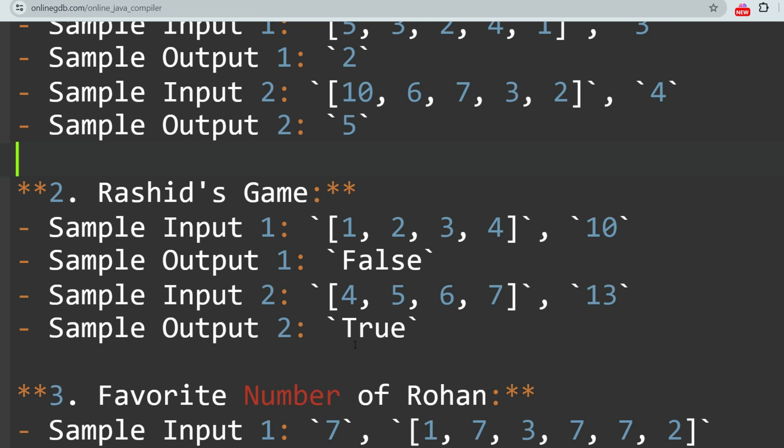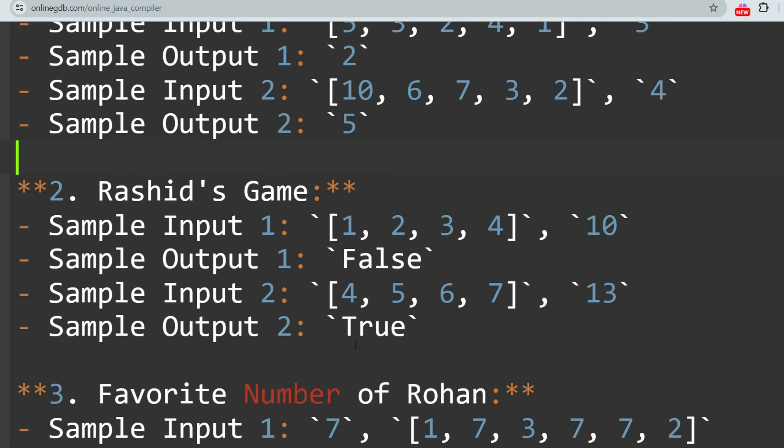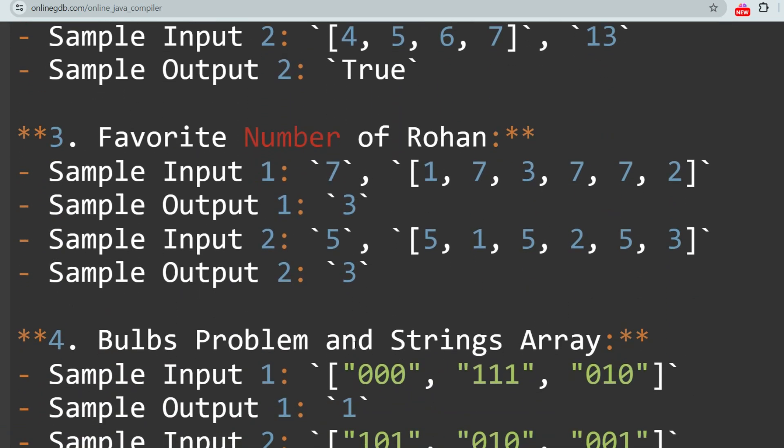Rashid's Game is a question that was asked many times. This problem involves determining if a target sum can be achieved by selecting numbers from a given set. The sample output indicates whether the target sum is achievable or not — true if achievable, false if not achievable.